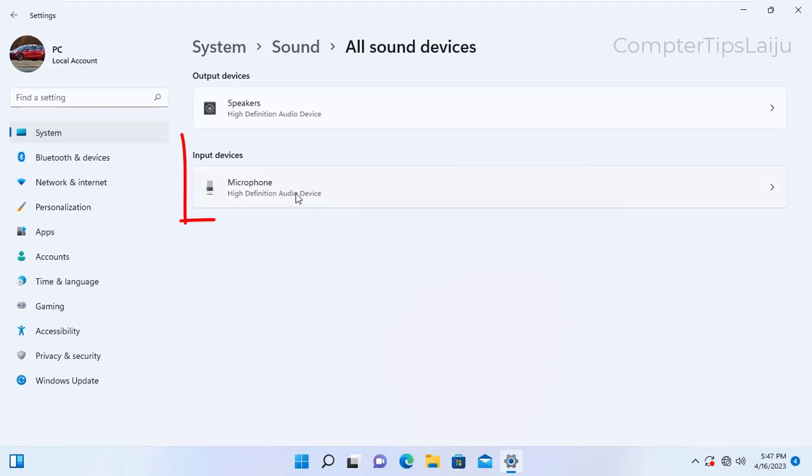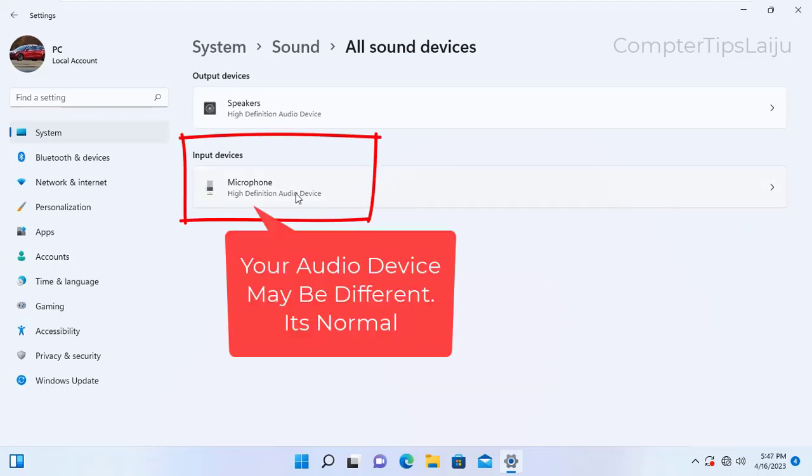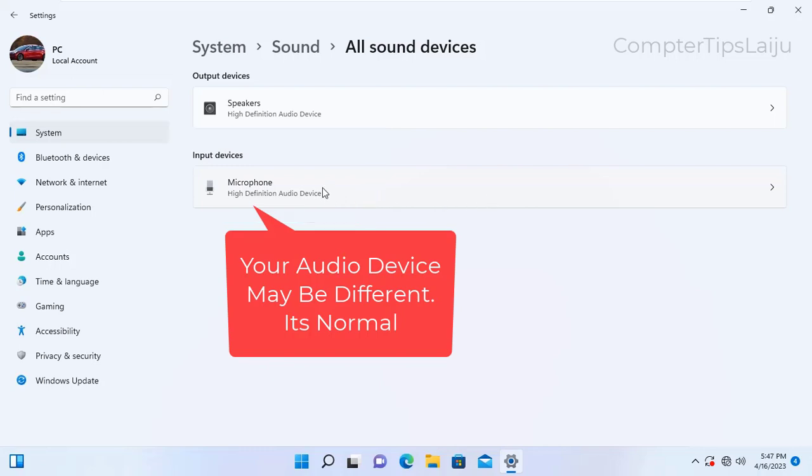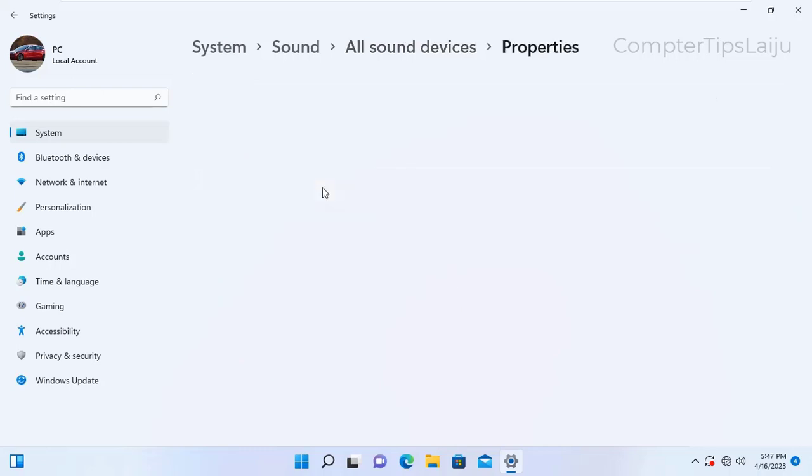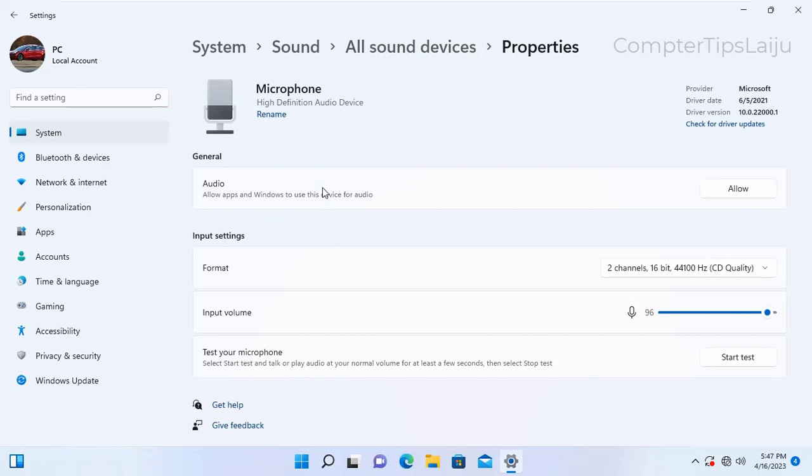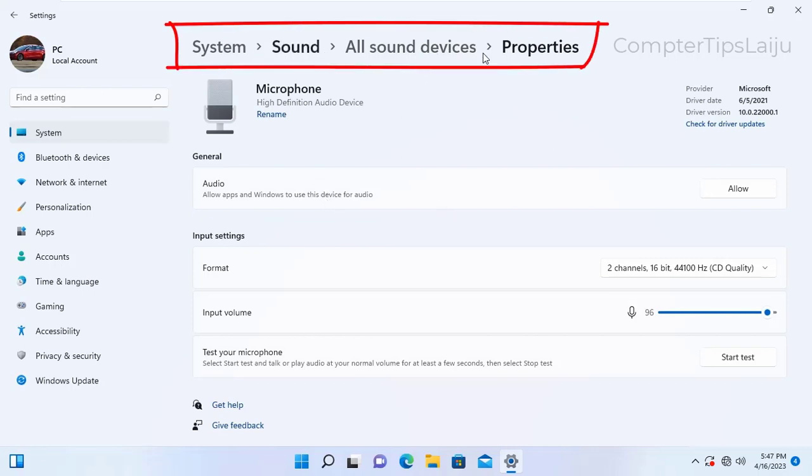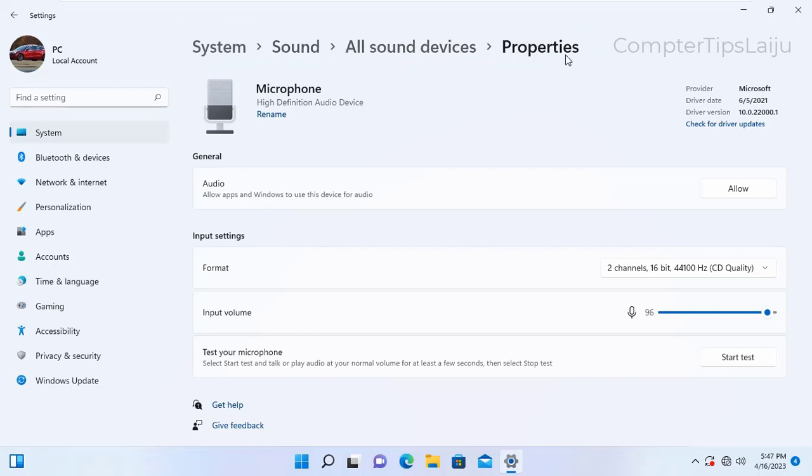Now you can see here in the input device, microphone high definition audio device is showing here. Click on that. Now you can see my current path is system, sound, all sound device properties. Now in the general, in the microphone general settings, you can see allow apps and windows to use this device for audio.